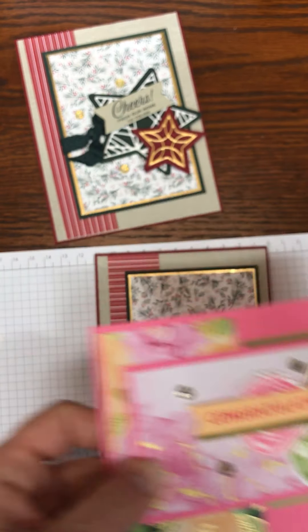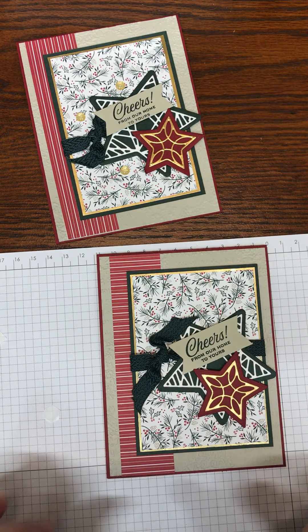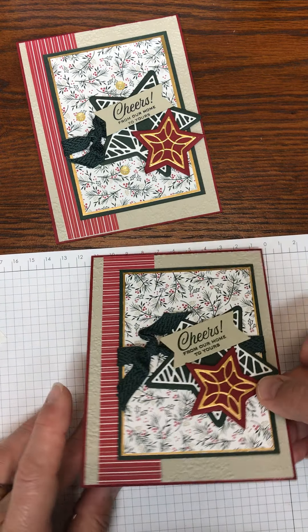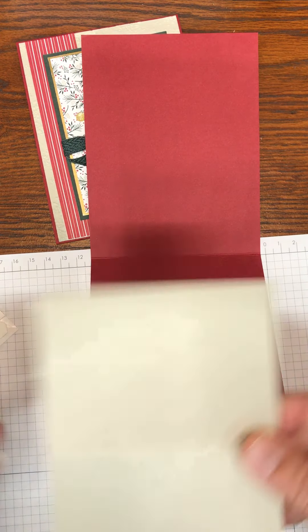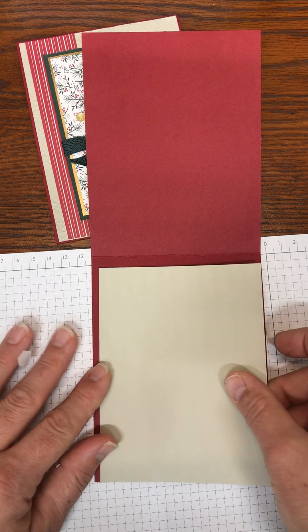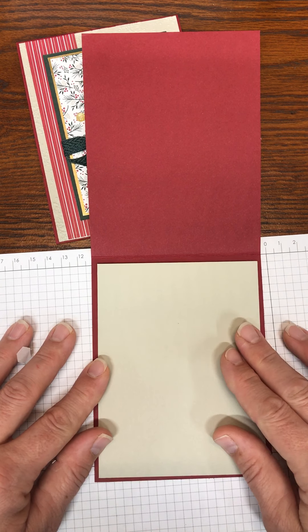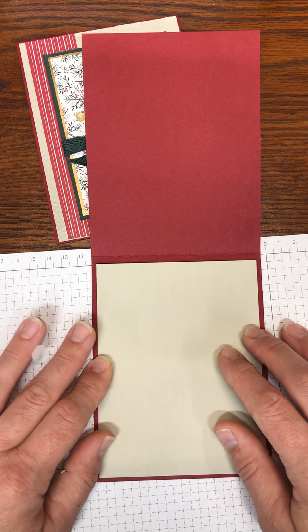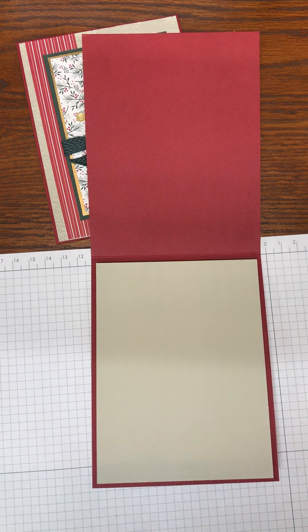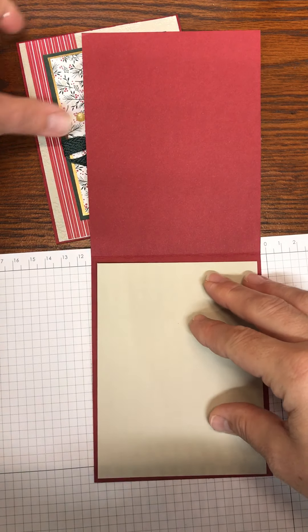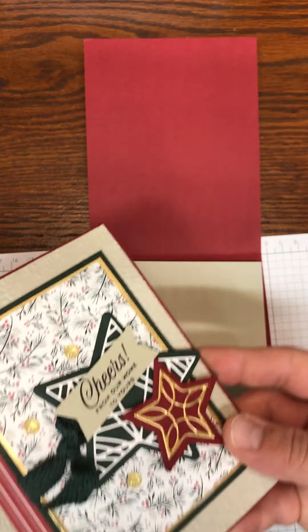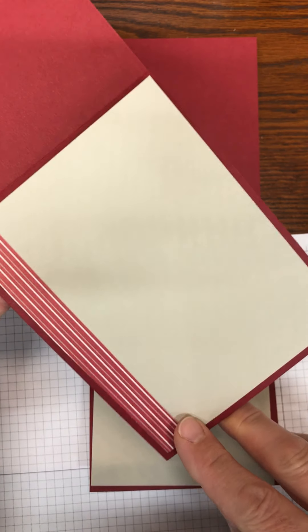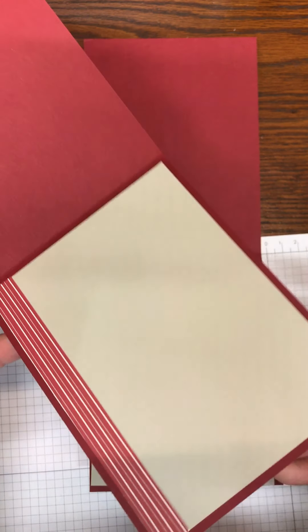So to finish the inside we are going to take another piece of Sahara Sand that is cut at four by five and a quarter. You can stamp your sentiment on it and you can add a piece of designer series paper like I did, this is just a scrap along the edge.